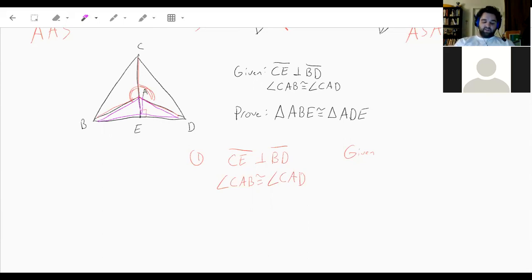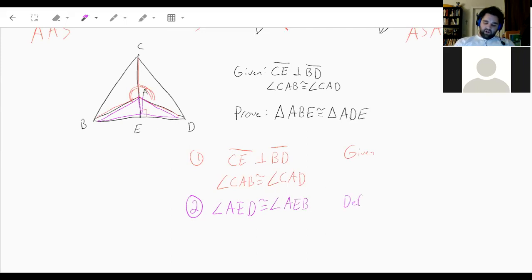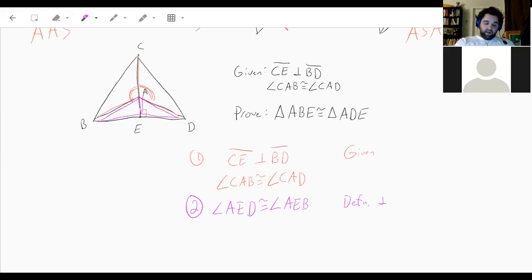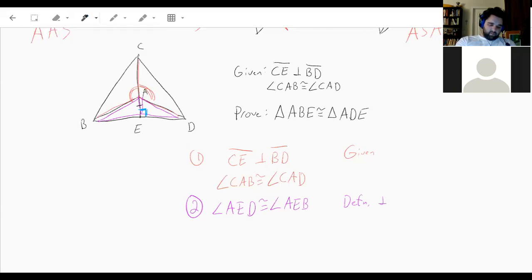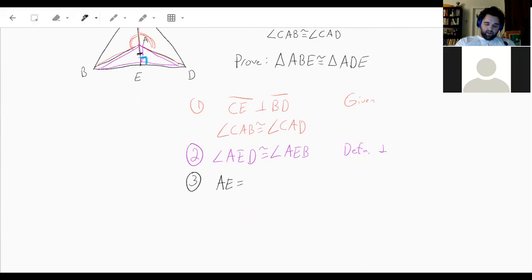We're trying to prove that triangle ABE is congruent to triangle ADE. Since CE is perpendicular to BD, we get 90-degree angles, so angle AED is congruent to angle AEB by the definition of perpendicular lines. We can also see that AE is congruent to itself — that's the reflexive property — which gives us a side.